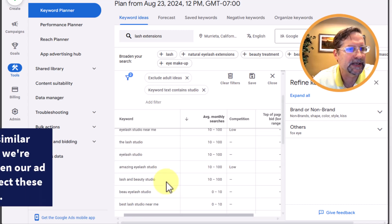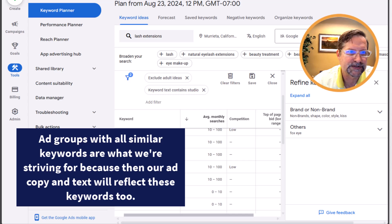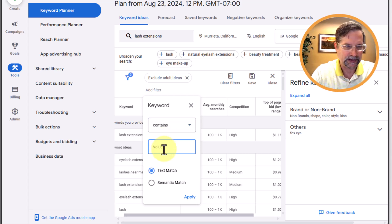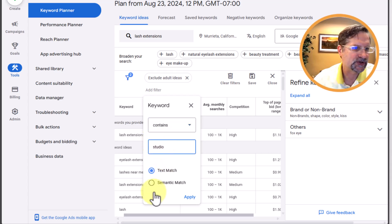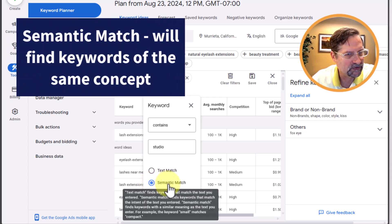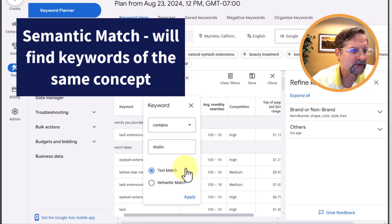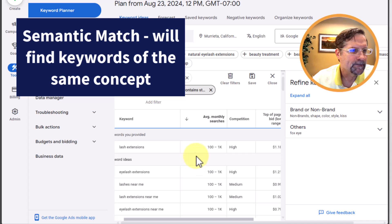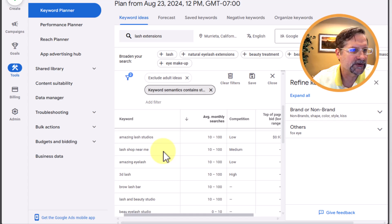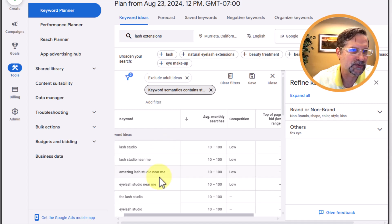It just filtered out anything that didn't have the word 'studio' in it — that's nice because you can create an ad group just around queries related to 'studio.' Let's clear that filter. Now let's do the filter again using Keyword, but this time I'm going to click on Semantic Match. Semantic match finds things that are conceptually similar, not necessarily the exact word. Apply that and you'll see the list changes — it's finding things that are semantically related. Just another way to organize, filter, and sort your keywords.